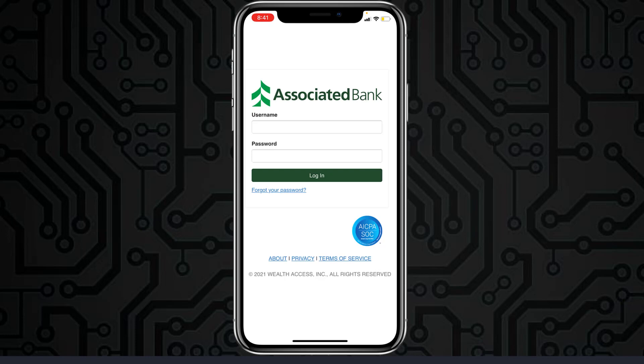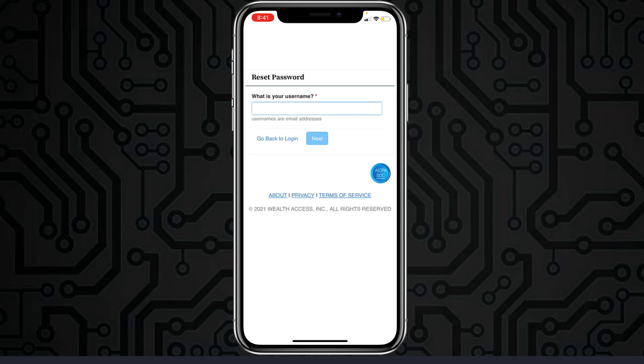In any case if you forgot your password, you can simply reset it by tapping the option 'Forgot your password,' just below the login option. You'll have to enter your username, tap Next, and once you follow all the steps provided to you, you'll be successfully able to reset the password of your Associated Bank's online banking account.